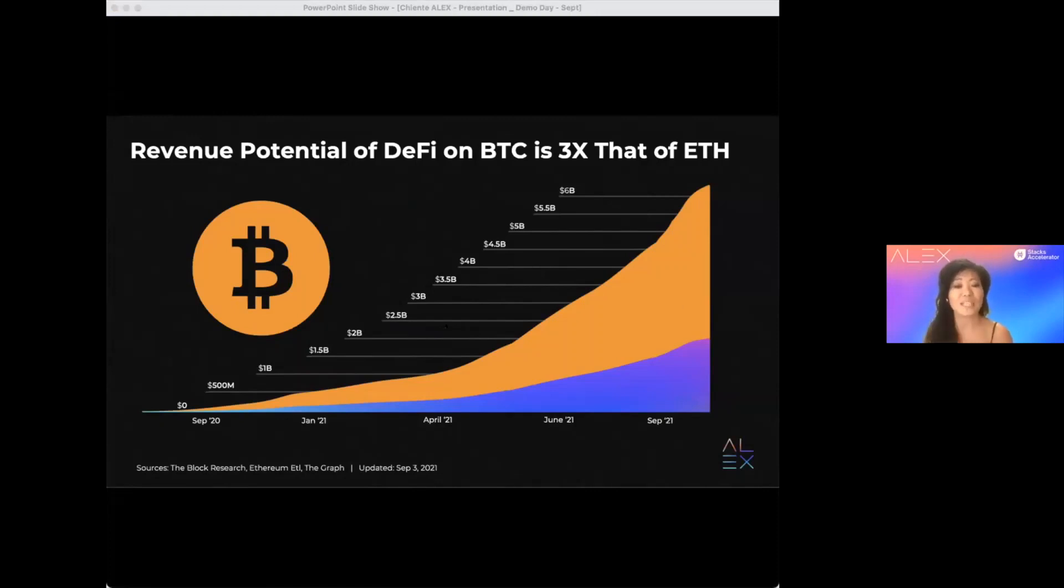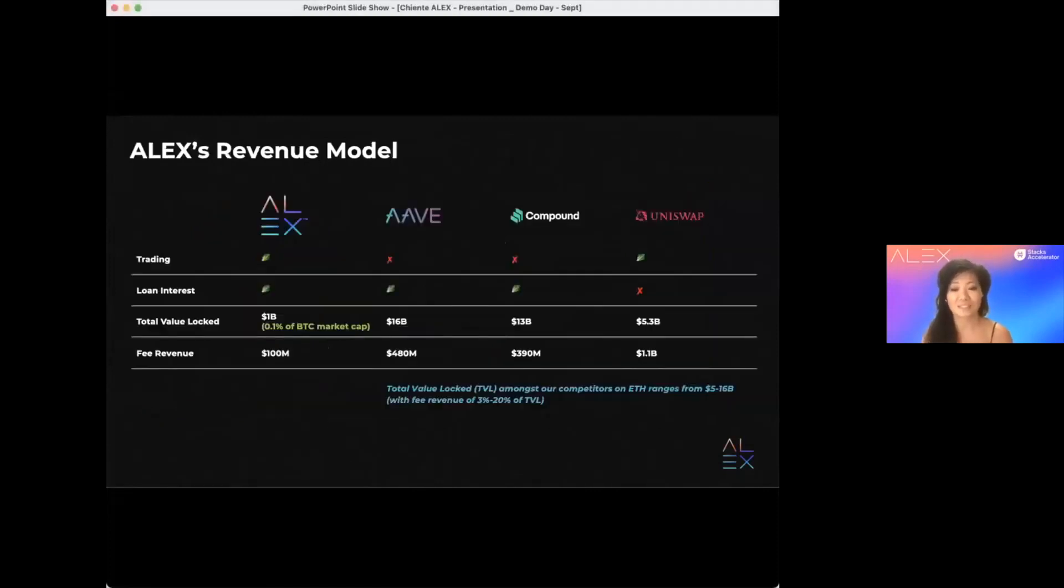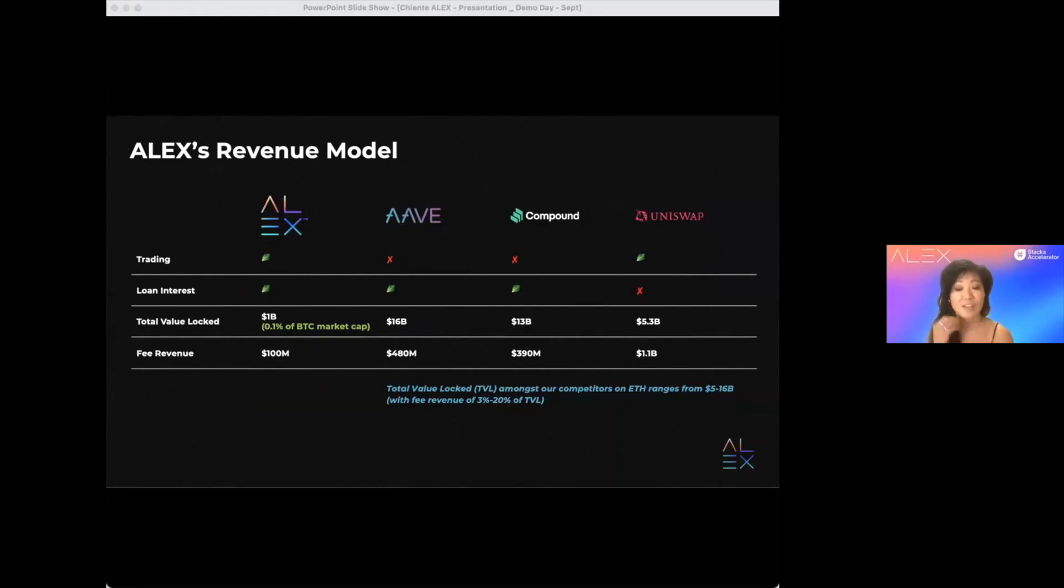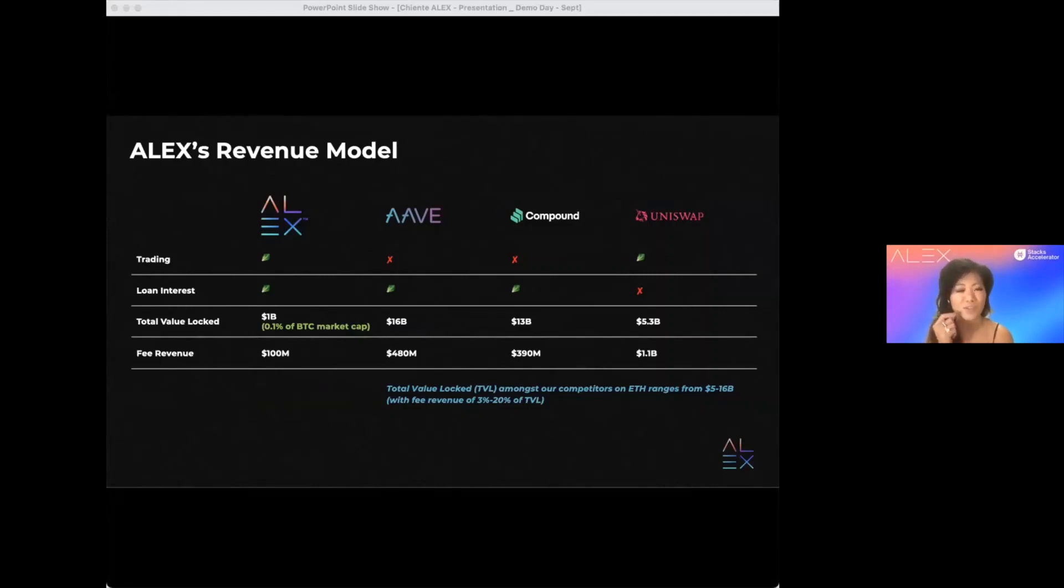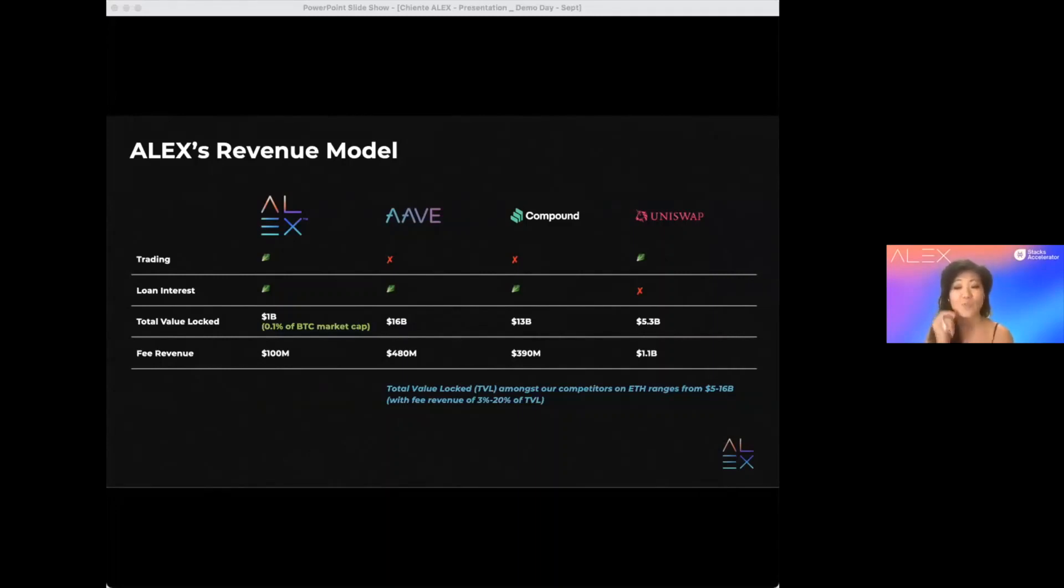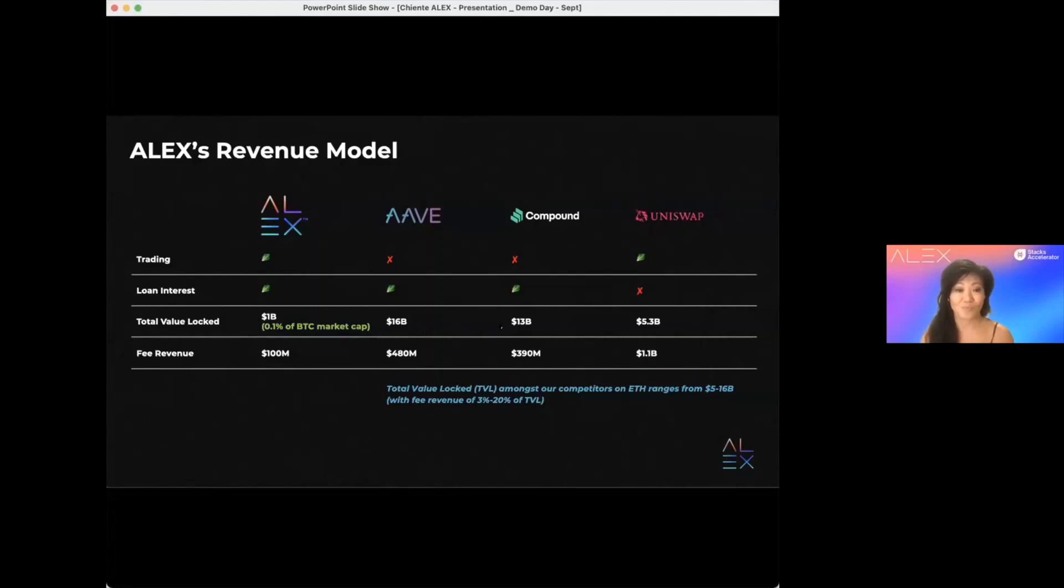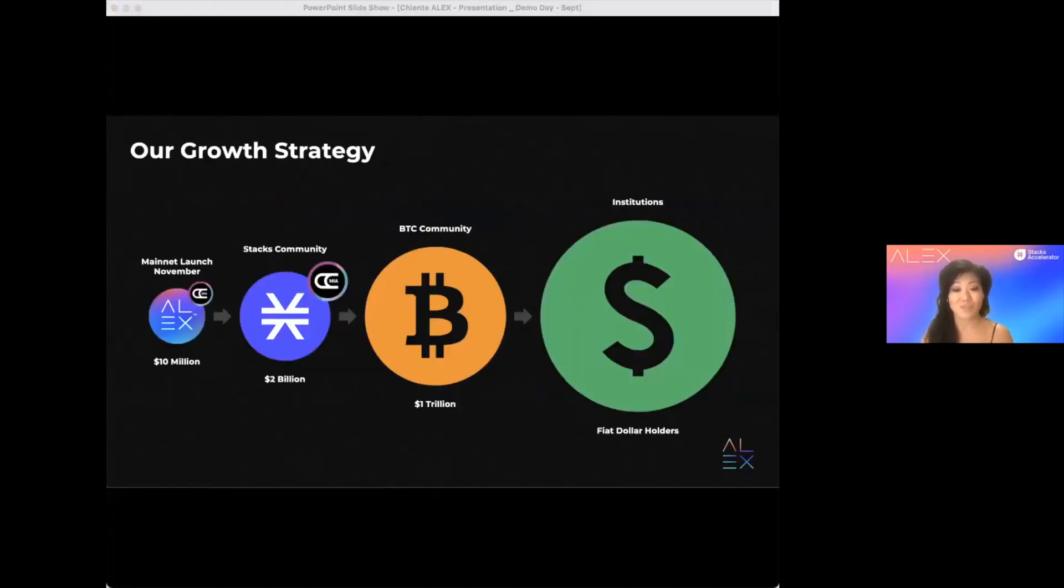So, how do we get there? Right now, total value locked in our competitors range from $5 to $16 billion. Fee revenue generated range from 3 to 20% of total value locked. Now, assuming $1 billion total value locked, that's really just 0.1% of Bitcoin's market cap. Alex will generate $100 million fee per year.